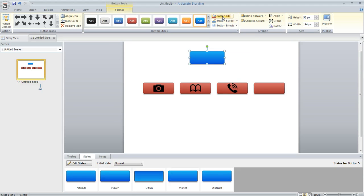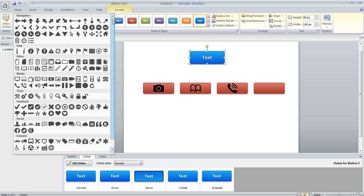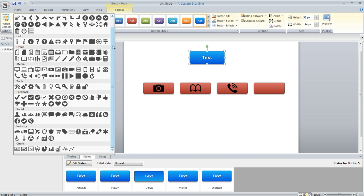You can change the fill color, the border color, the effects. You can also type some text on your button if you want to and you can add a symbol. You can select the button and then up here in the Format tab you've got this whole long list of symbols to choose from.